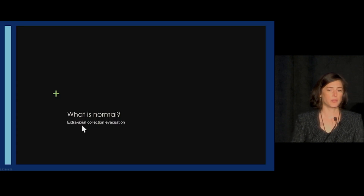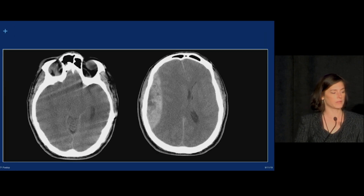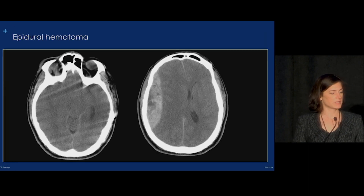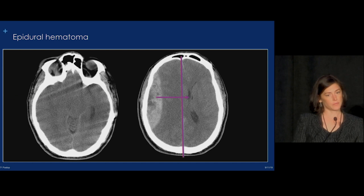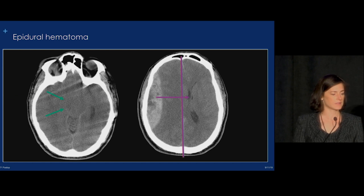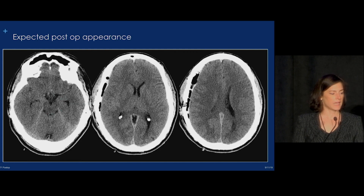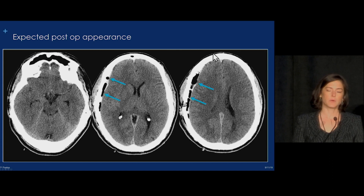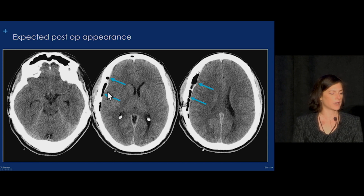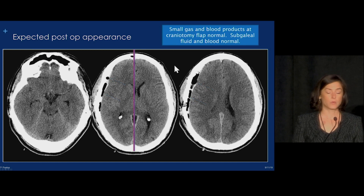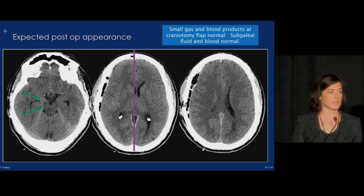When we talk about postoperative complications, the first thing we need to know is what is normal. Here's a patient that has an epidural hematoma, and we can see they're running into trouble. They have significant midline shift and some transcentral herniation. After the hematoma is evacuated, we normally see a resection site with some hyperdense blood products or proteinaceous material and some gas. Importantly, the midline shift is significantly improved and the herniation has essentially resolved. This is all expected change.